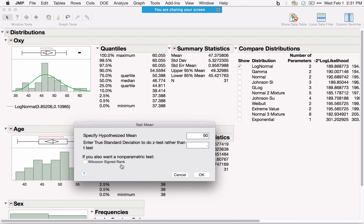For categorical data, there are different options available — fewer things we can do, but we can test probabilities or ask for different confidence intervals. For looking at two variables at a time, I use Fit Y by X. For example, exploring whether there's a difference in Oxy for different sexes or a relationship between Oxy and other variables.